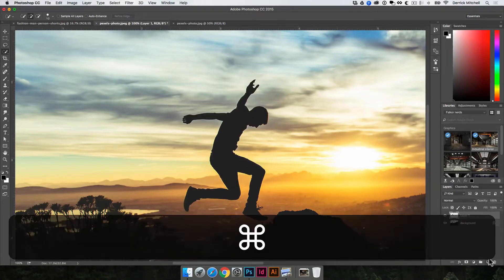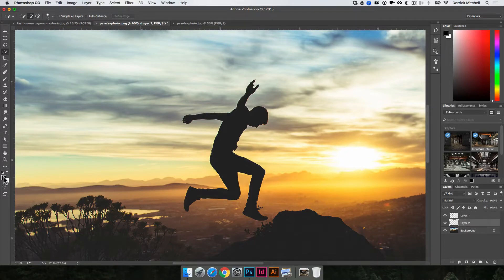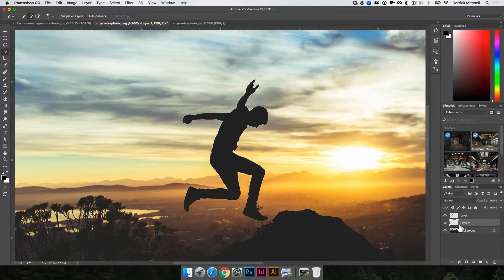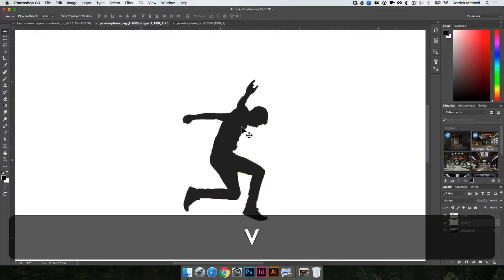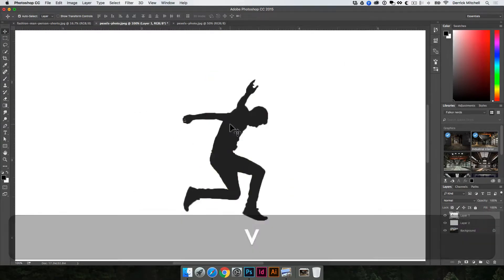I'm going to hold down the Command key and click on the new layer icon to put a layer below. If I just click the new layer icon, it'll put a new layer above. So I want a new layer below. With my default swatches set, I'll hit Command-Delete to fill with whatever is in your background color. Now I can see I've got him cut out on his own layer, which works great.